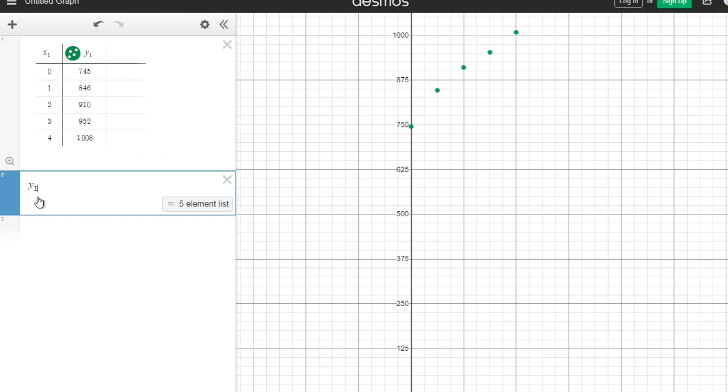The way that you write that teeny tiny one is you hold down the shift key and you hit the underscore which is next to zero, and then it takes you downstairs in the subscript so you can type that number. When we put that tiny one on there, it's referencing this table—see how it says five element list? That's because it's saying hey, look at this set of numbers.